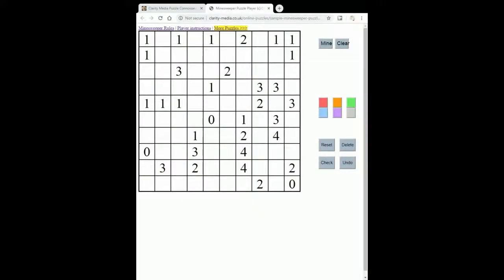Welcome to this new video in which we're going to walk through a solve of a Minesweeper puzzle. If you'd like to try the puzzle before watching the video, pause it now and click the link beneath the video. When solving Minesweeper, the first thing we're going to do is place the blank squares around all the zeros. You can do that using our puzzle player by pressing X.